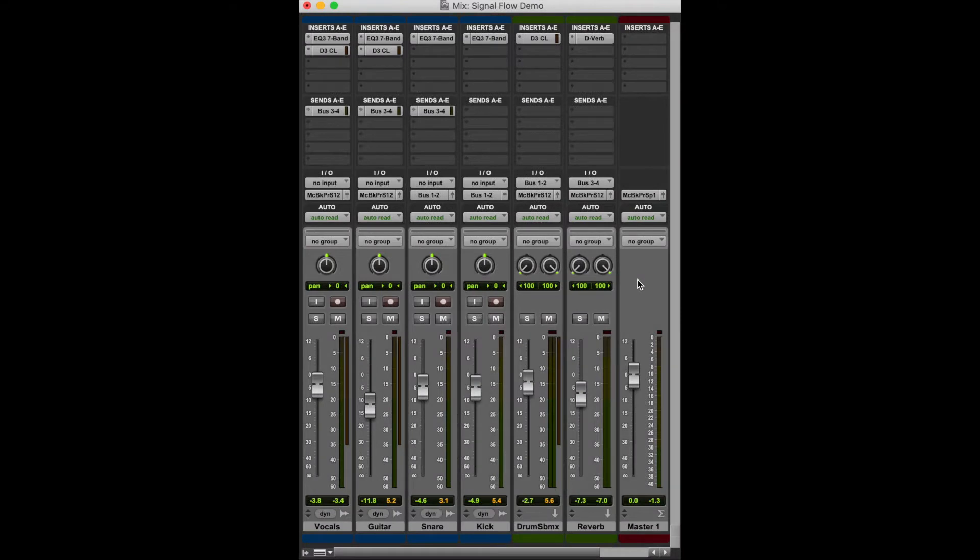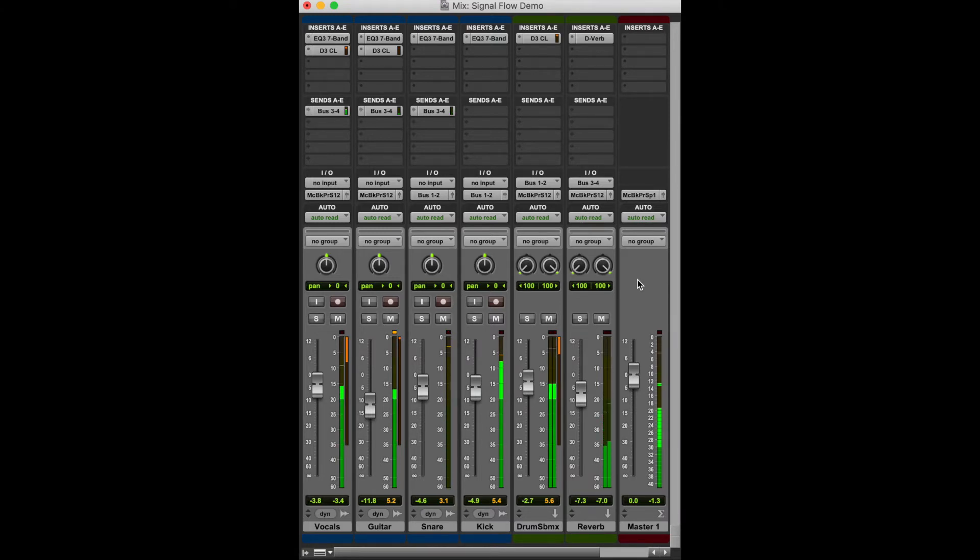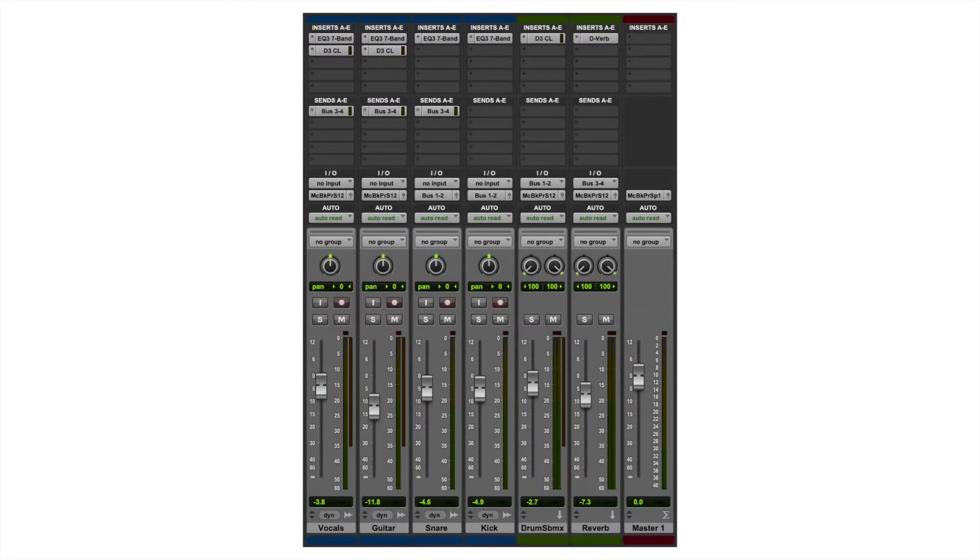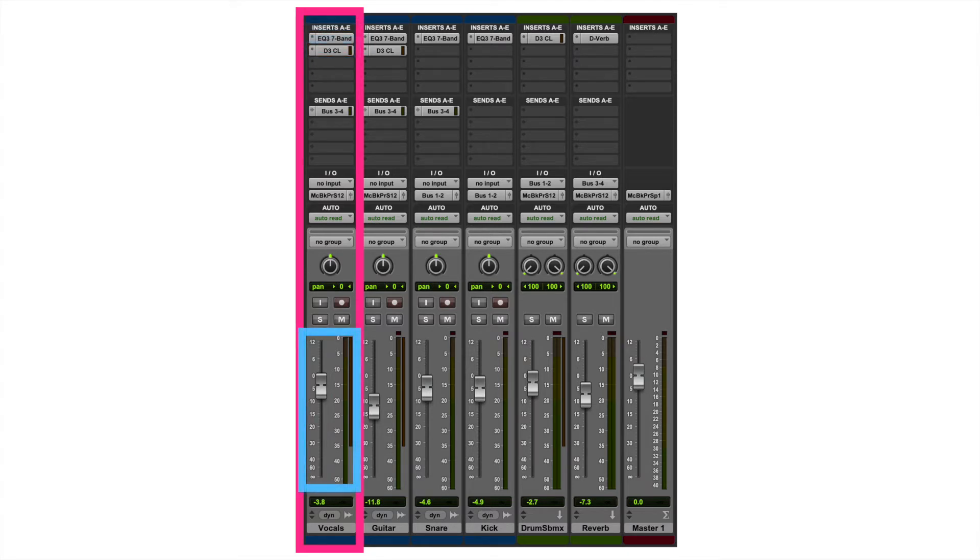Look at this simple example I've put together in the Pro Tools mix window, where I've got a couple buses set up. If we look at this vocals track, we can see that the signal flow is the audio track runs through the EQ, runs through the compressor, gets attenuated by this fader, and then goes out to my speakers.